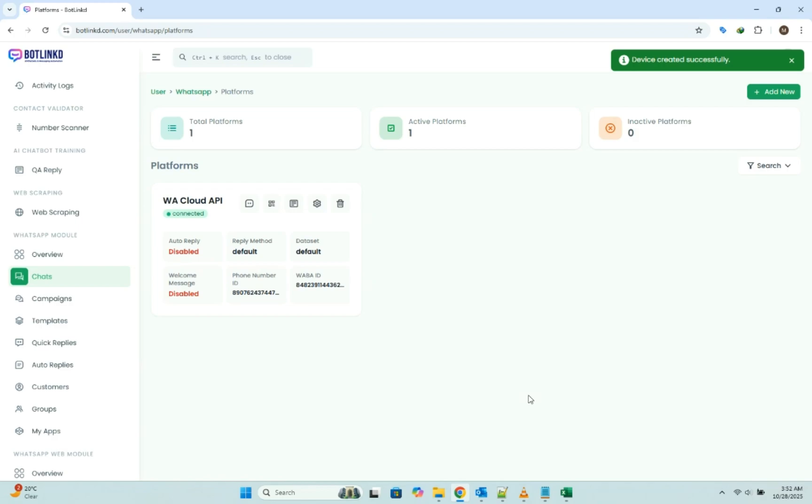With a green connected status, just like that. We are done. A fully connected, official WhatsApp Cloud API, ready to go.